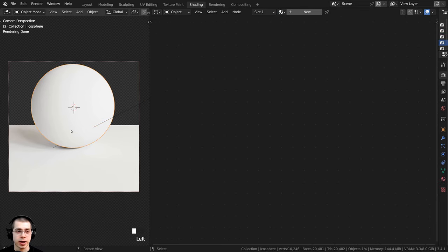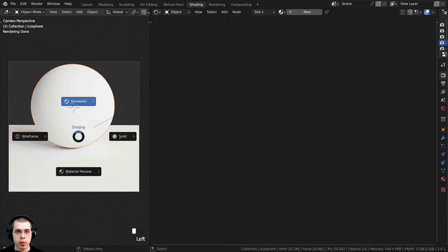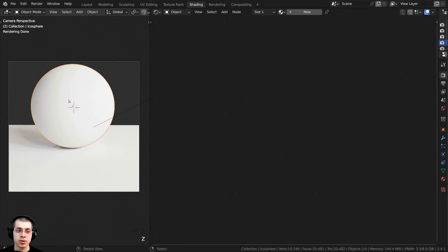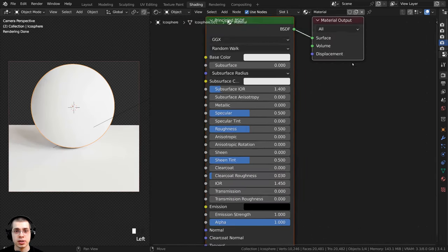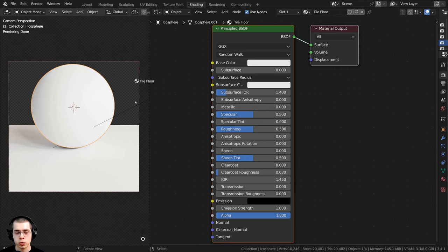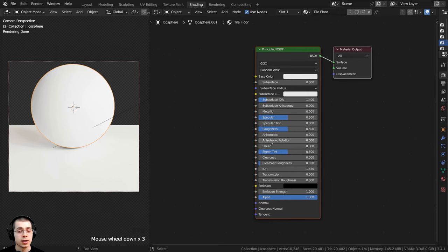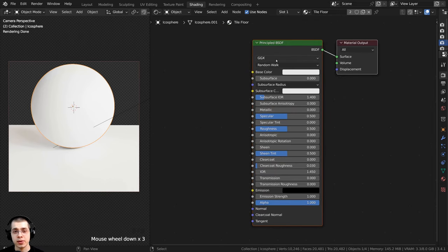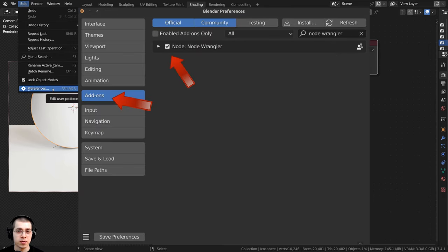I'm in the Shading workspace with the 3D viewport in rendered view and the Shader Editor open. I'll click the New button to add a new material and rename it to Tile Floor, then drag and drop it onto the other object. I'll also be using the Node Wrangler add-on in this tutorial. If you don't have it enabled, go to Edit > Preferences > Add-ons, search for Node Wrangler, and checkmark it.